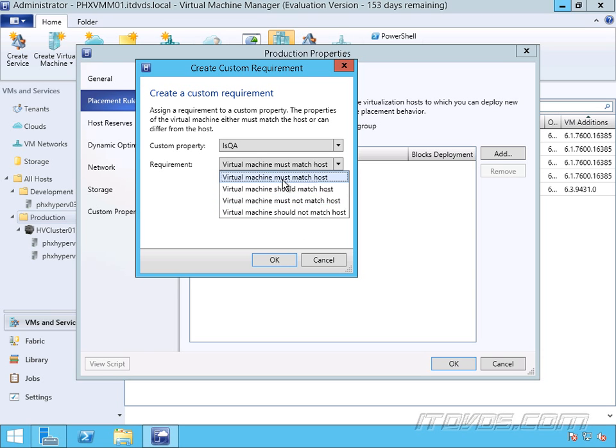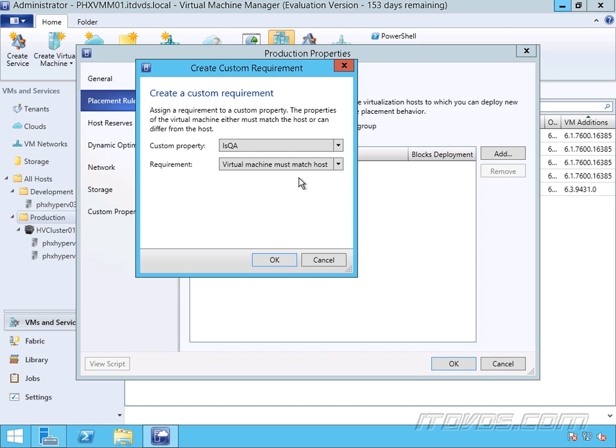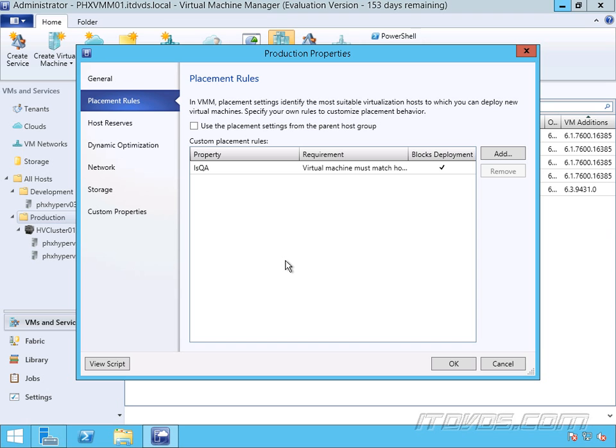We're doing, let's do a must match the host. So click OK. And you can see it blocks deployment if it doesn't match. So click OK.